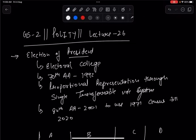Welcome to GS2 Polity Lecture 26. In the last lecture we covered the basic criteria — Article 54, Article 53, Article 74 — basically Part 5 on the Union Executive, which includes the President, Vice President, Council of Ministers, and Attorney General. First of all, we are going to talk about the President.